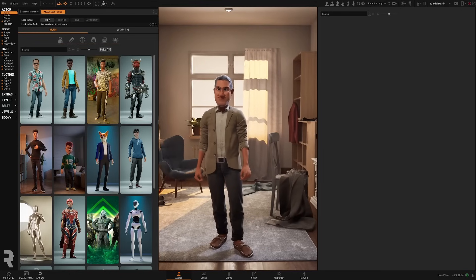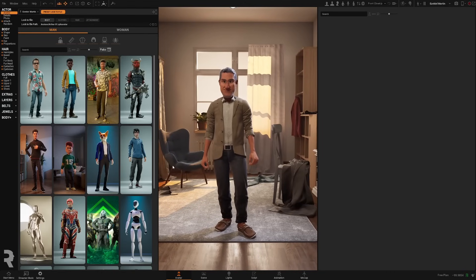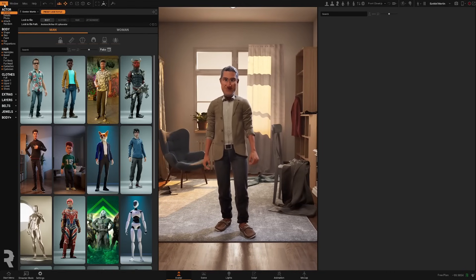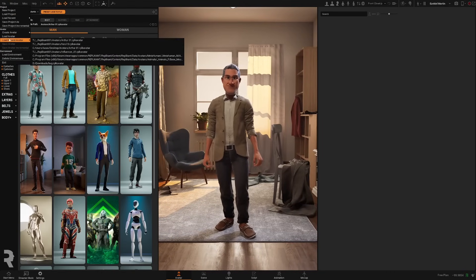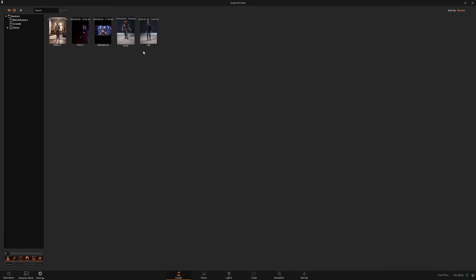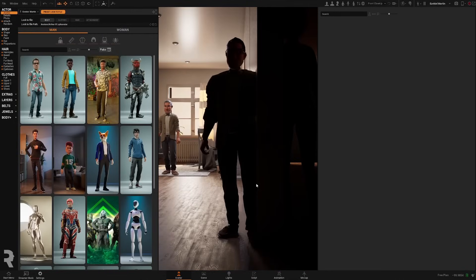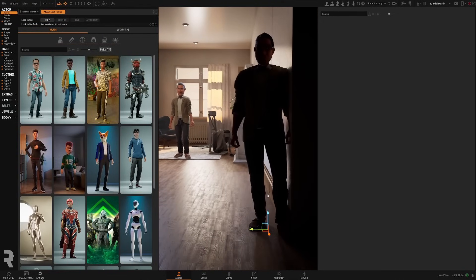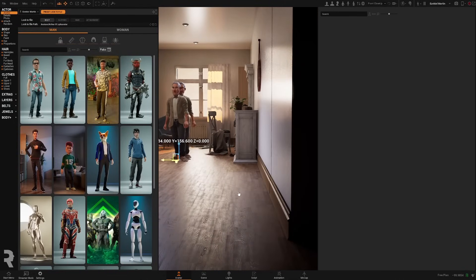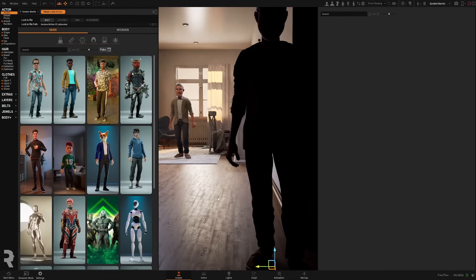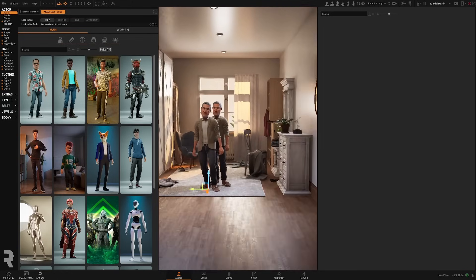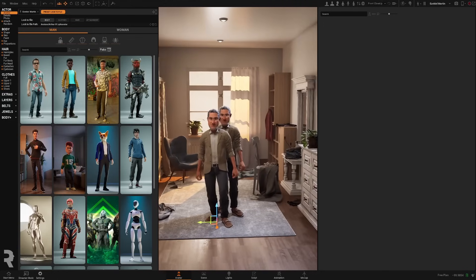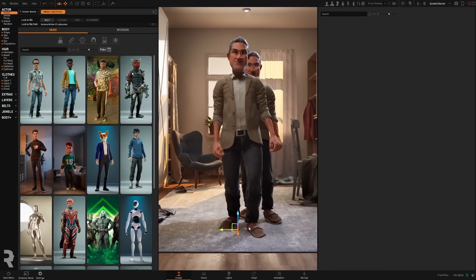And it's saved. If you want to load an avatar, it's kind of the same process. Load avatar and you will see all your saved avatars. Let's load again, Arthur. And as you can see, we have our new character here.